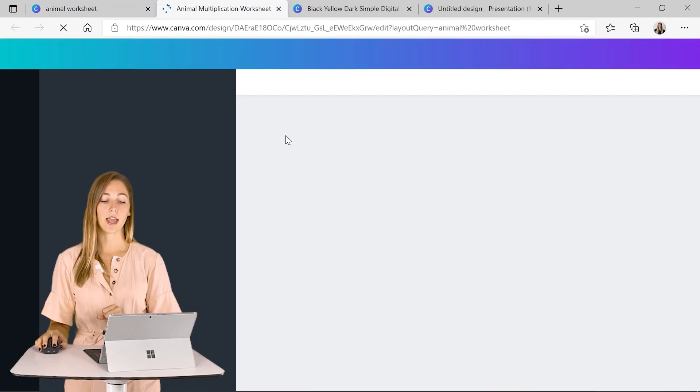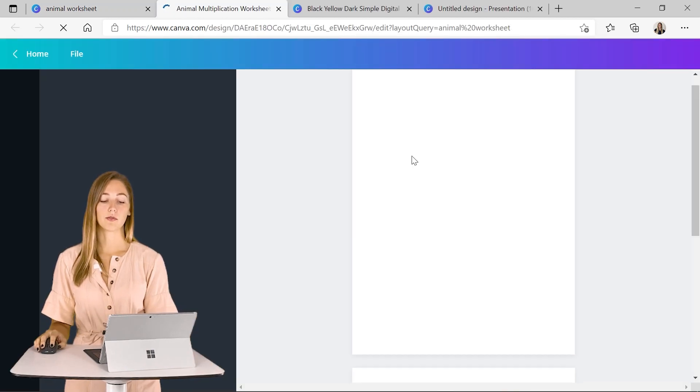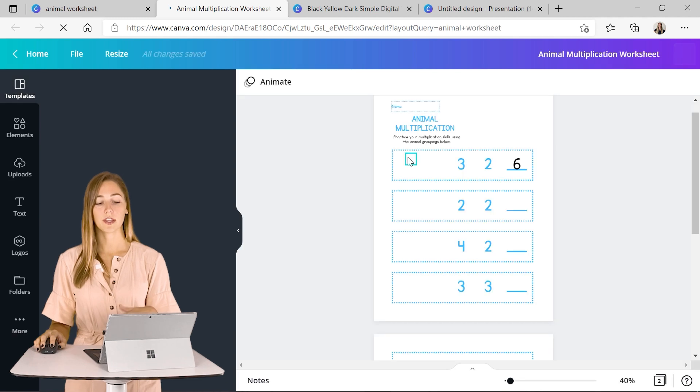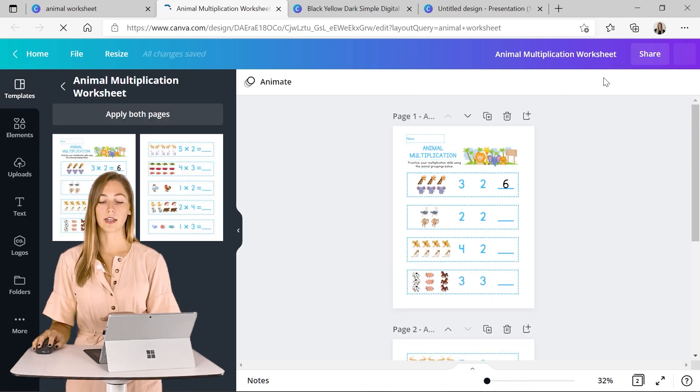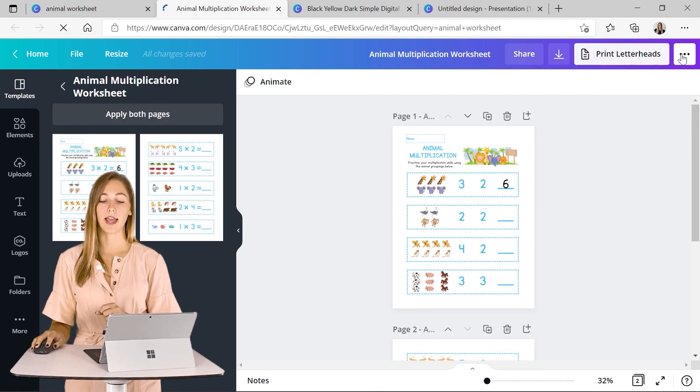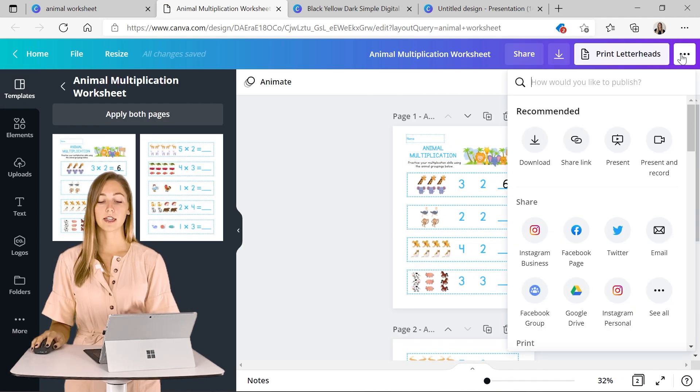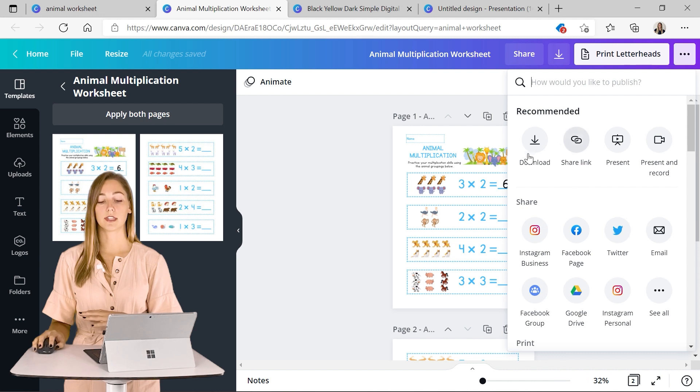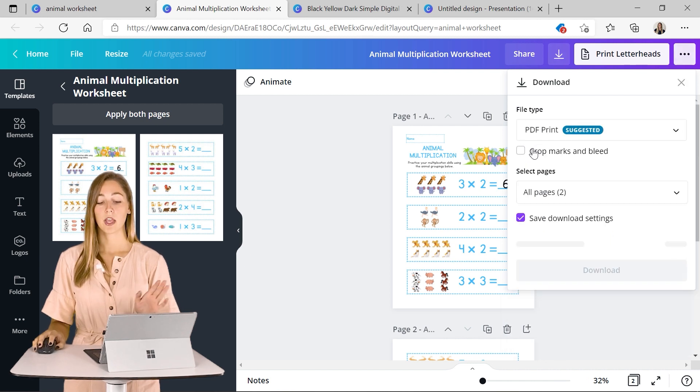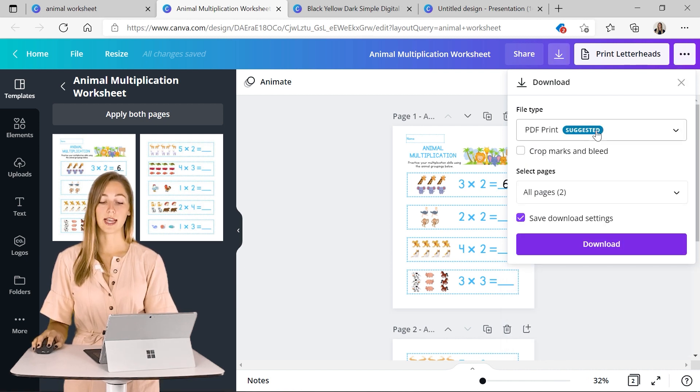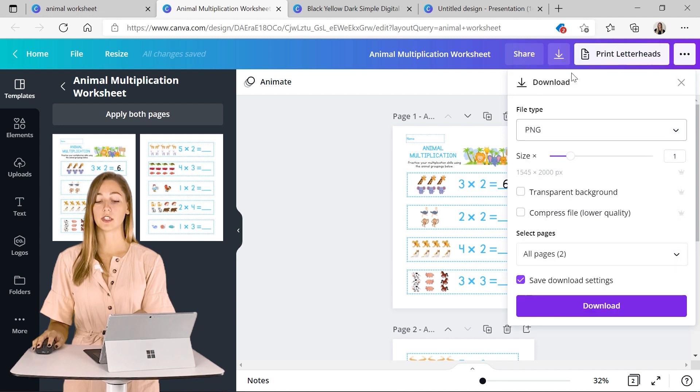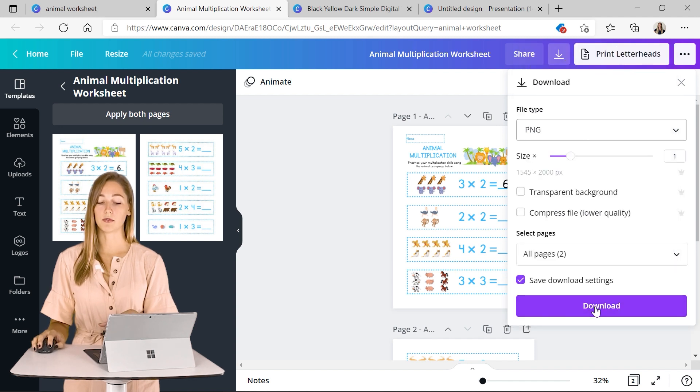So we can just click on one here and if you want to change anything you can, but otherwise you can just go ahead and click on those three dots and this time we'll just click download. So it will download this as a PDF or you can change it to an image if you want.